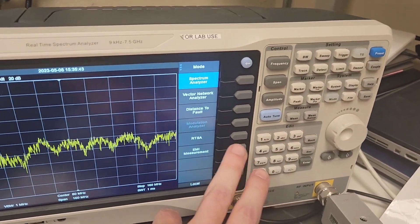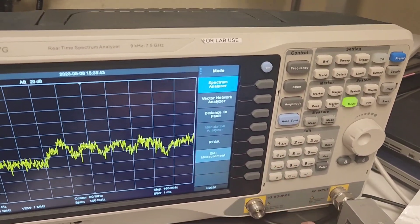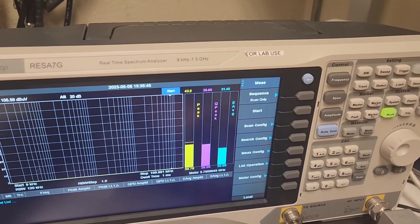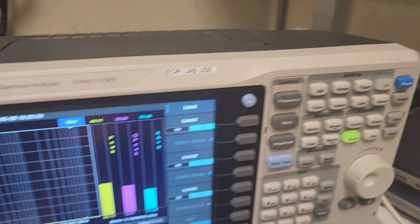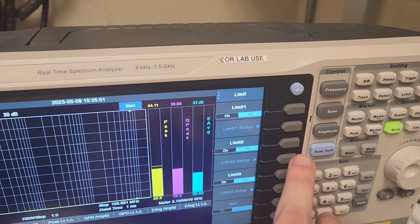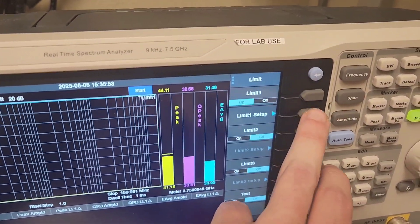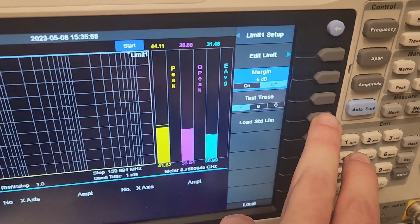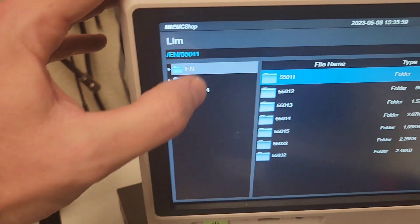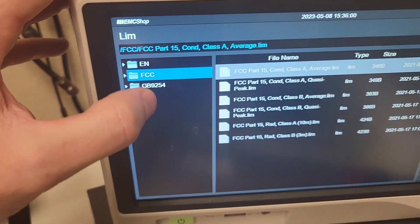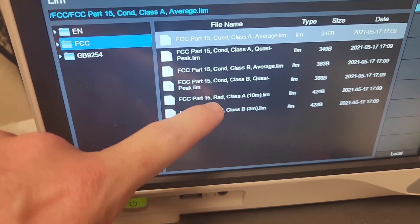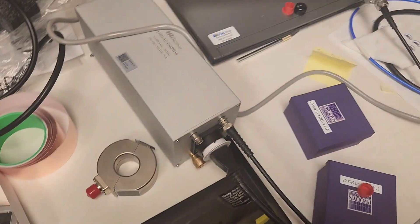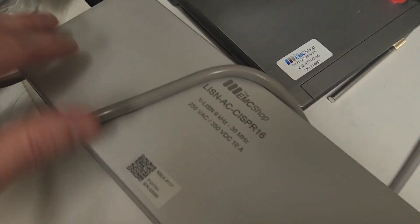Load — there we go — in my measurement. To pull up limits, we go to Limit, turn on Limit 1, go to Limit 1 Setup, and then load standard limits. It's also a touchscreen, so I can go — for instance — FCC Part 15 conducted. I'm doing a little demo here.